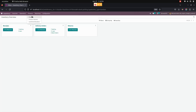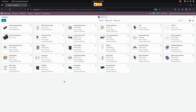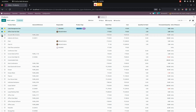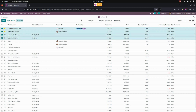Now let's go into Inventory. Under Products, we can see the Products list. Let's switch this to list view, then select multiple products that we have already created.